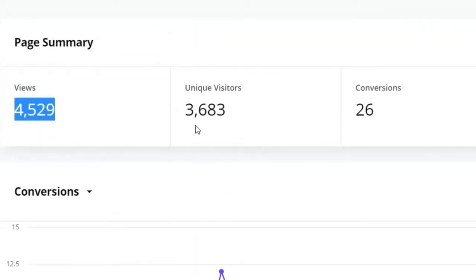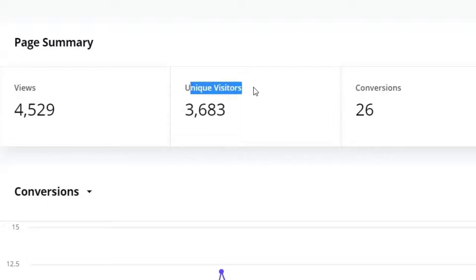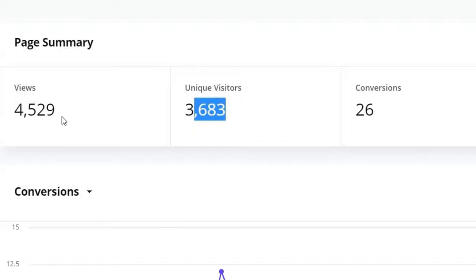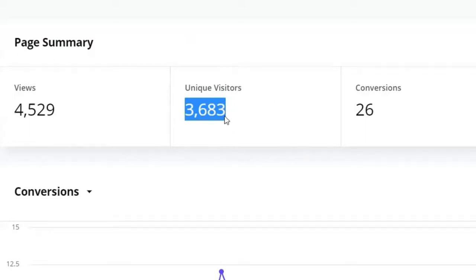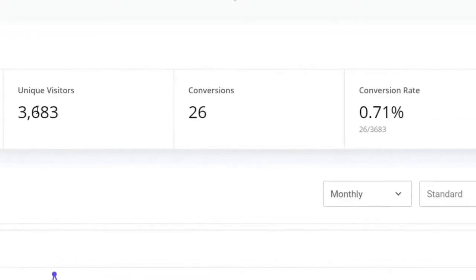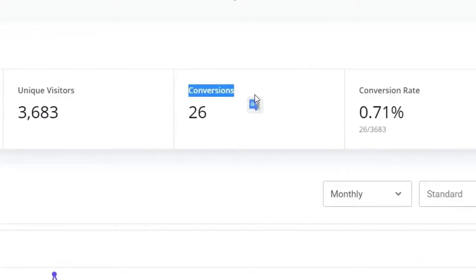In the analytics, you can see total views, unique visitors, conversions, and conversion rate. Views count every visit including refreshes, so the unique visitors number will be lower than views. Unique visitors use cookies — once you've visited the site, it only counts once. Conversions track how many people filled out your form or completed a purchase, along with the conversion rate.